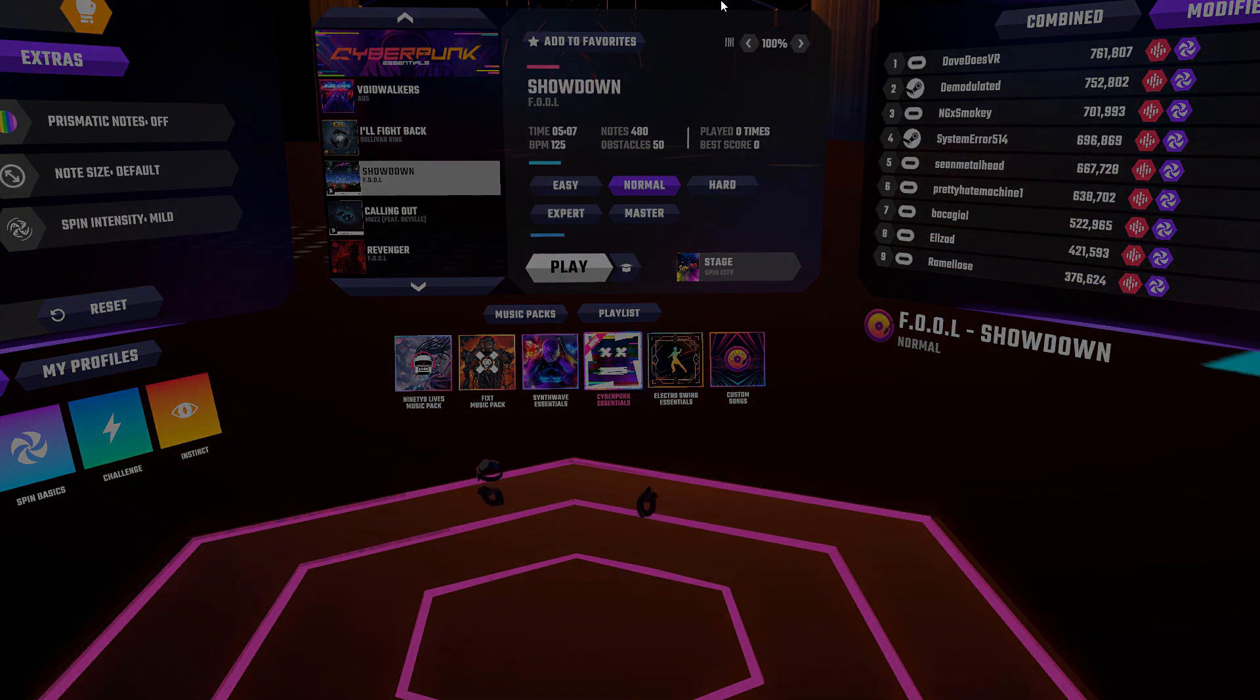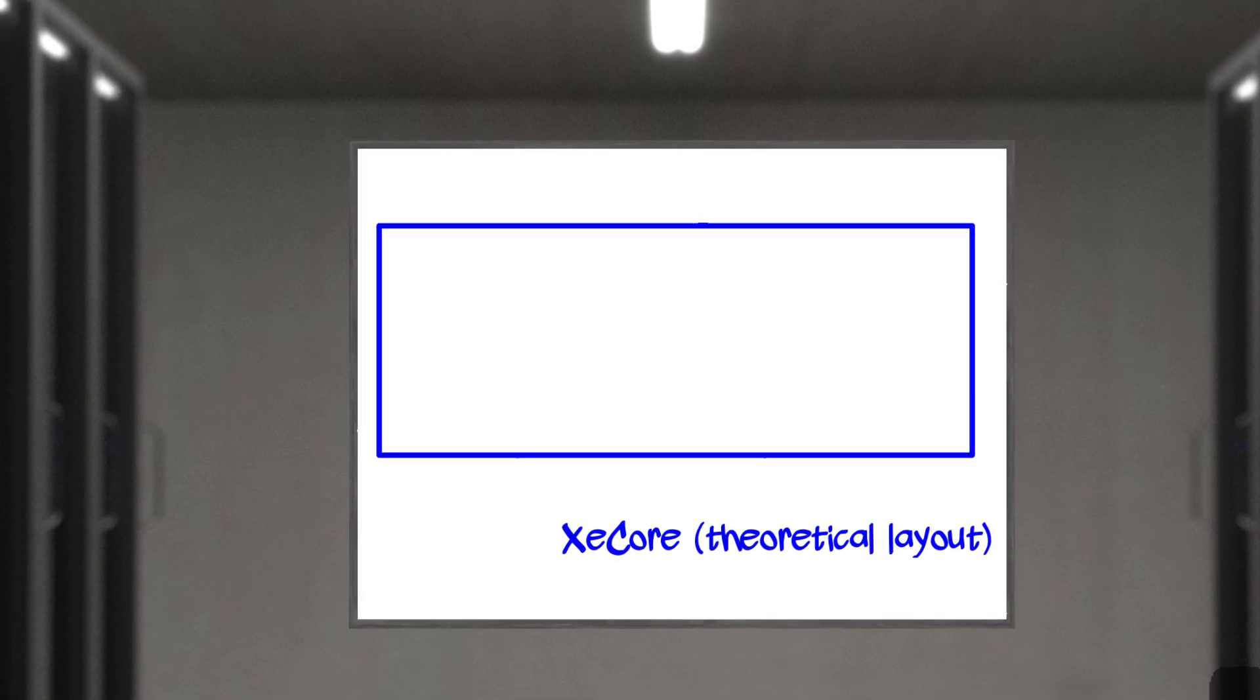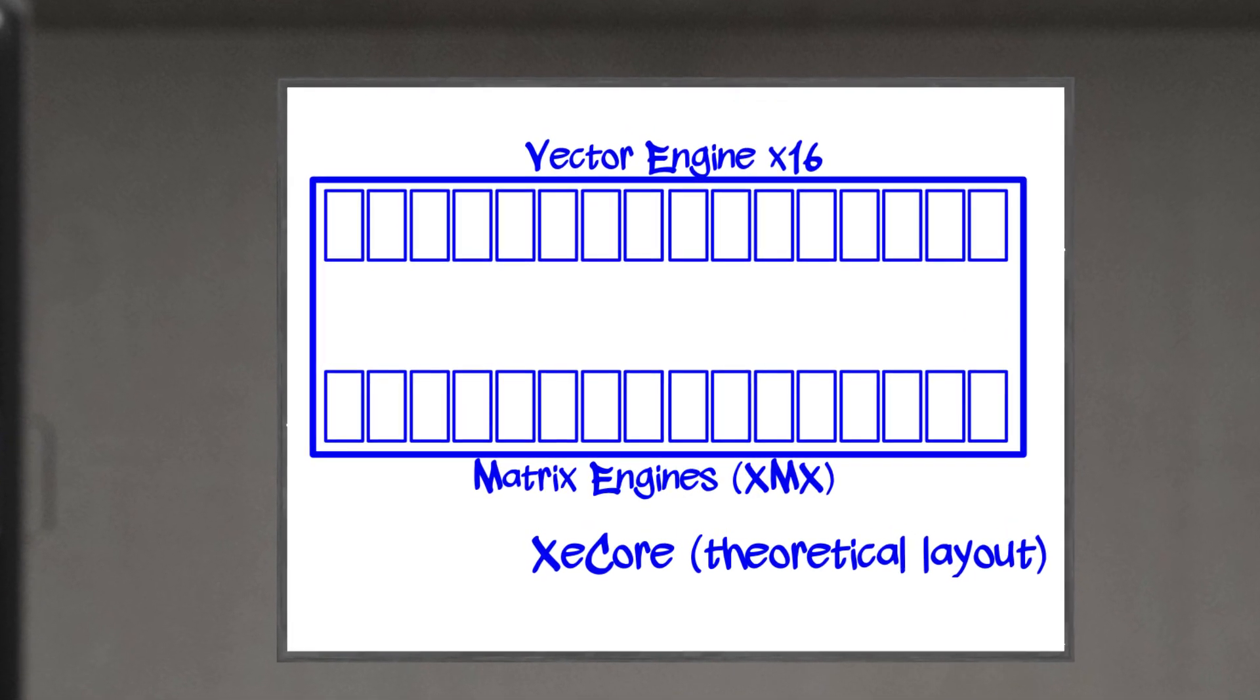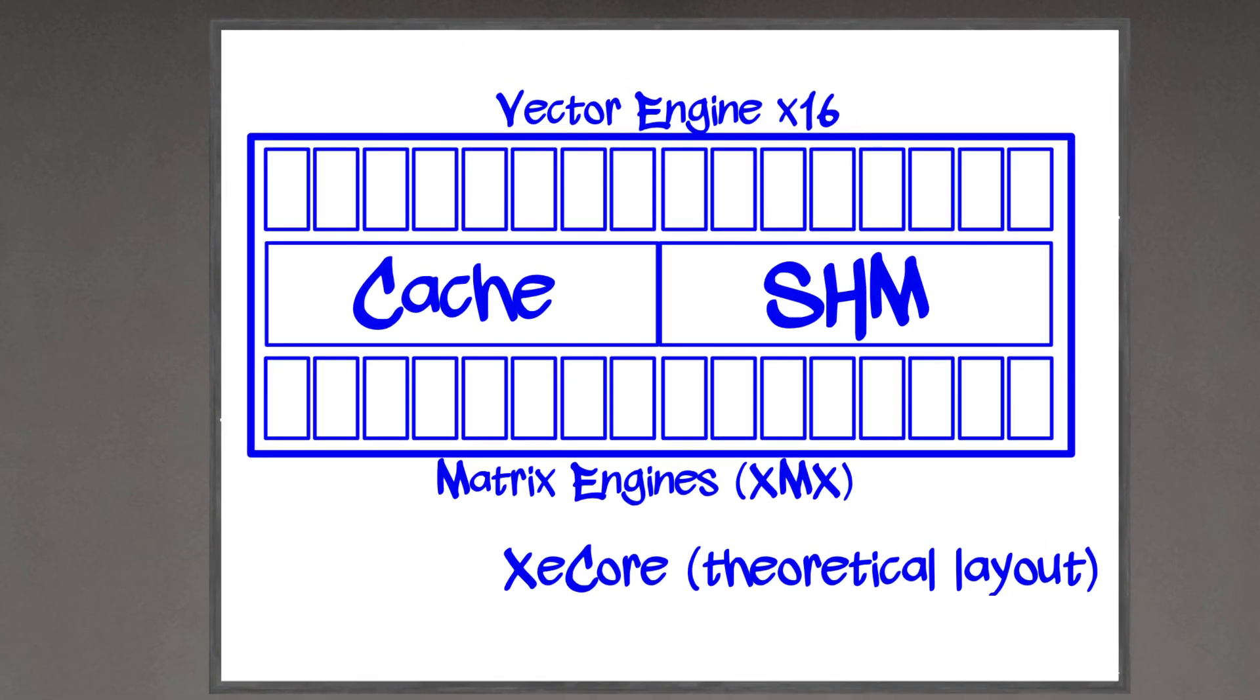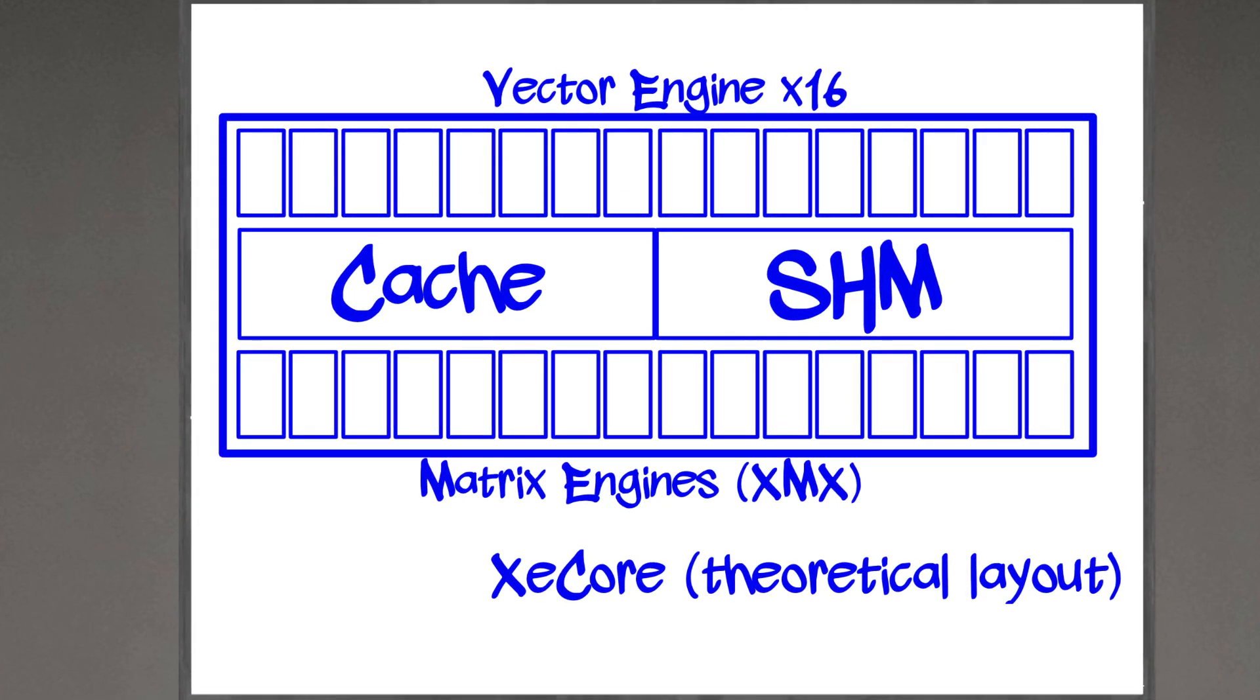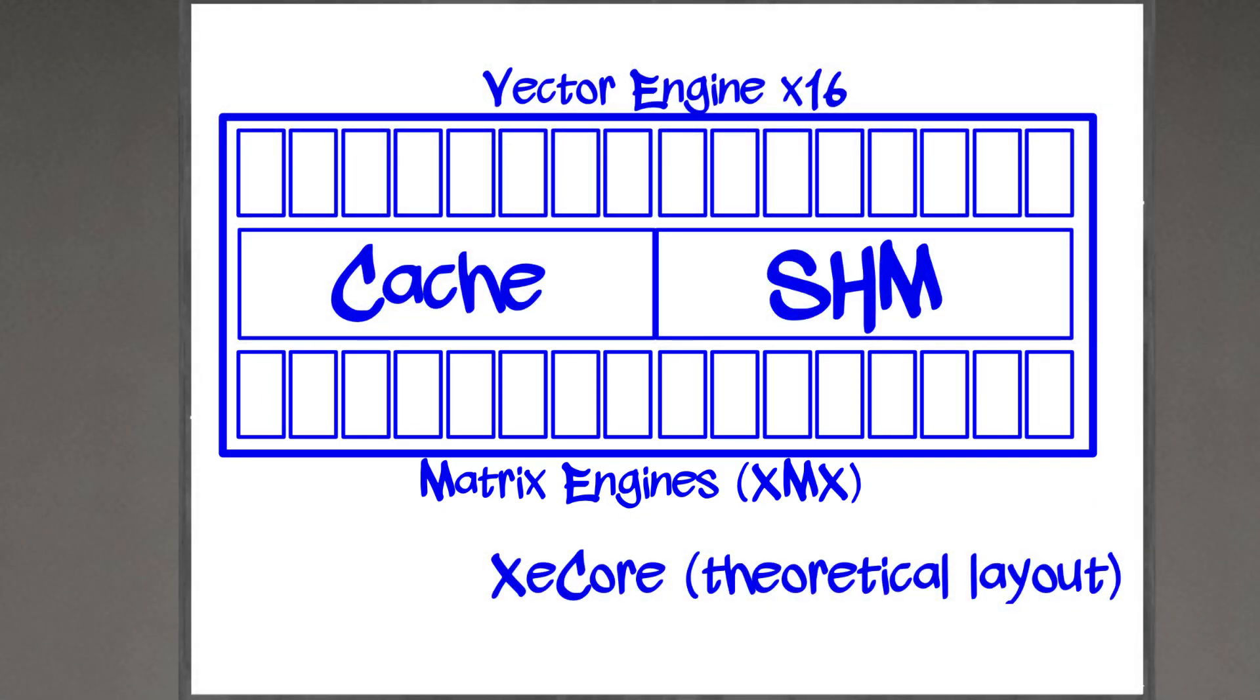A deeper dive into the Xe HPG microarchitecture would be a fun video, and one I'll definitely put on the list for later. But for the sake of our comparison today, it's only necessary to understand that each Xe core will contain 16 vector engines, 16 matrix engines, or XMX, as well as cache and shared memory access. Think of them as Intel's version of AMD's DCUs that we talked about before. And it's that XMX silicon that will perform the high-speed, high-ordered matrix math and perform many of the same functions that the Tensor Cores do on NVIDIA.